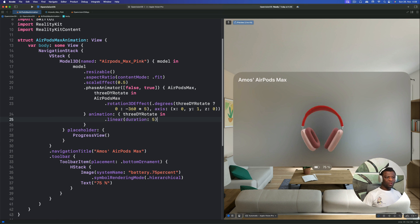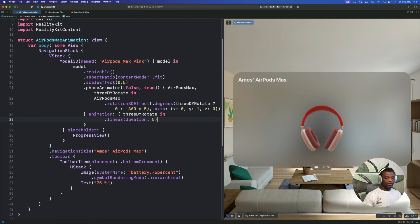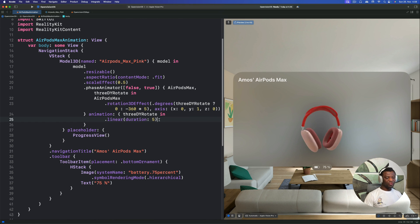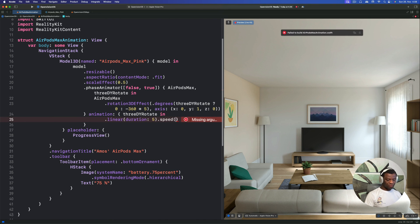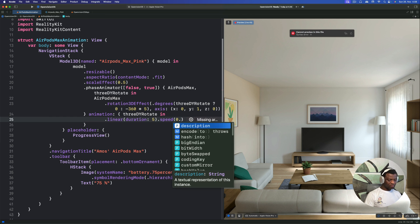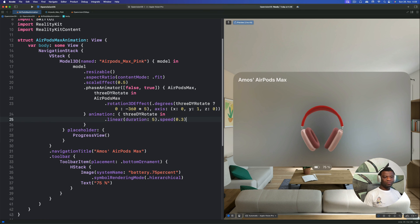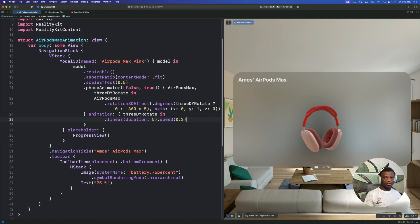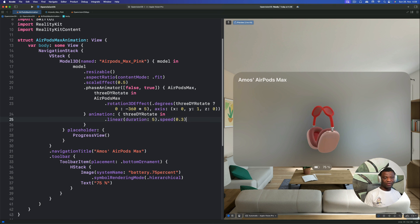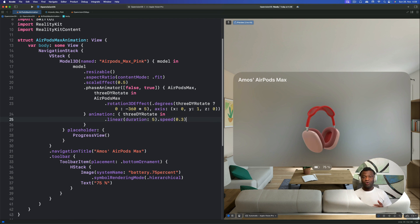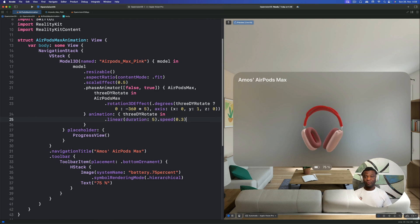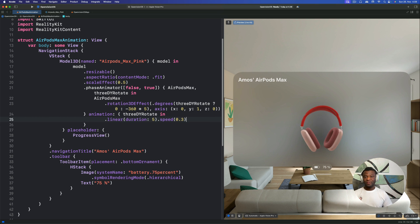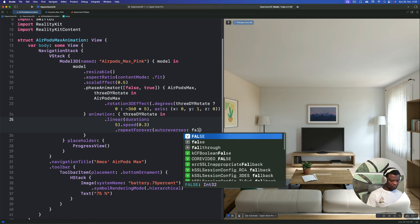You can see it moves in one direction and also back again in the other direction. We can still customize the animation using the speed modifier. Let's set the animation speed to 0.3. If you look at this animation closely, you can see it rotates in one direction and back in the opposite direction. So what we want to do is to make it rotate in only one direction. To do this, we can add the repeat forever modifier and set auto reverses to false.